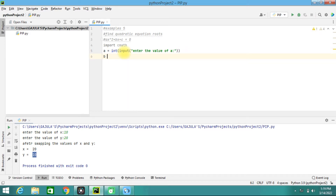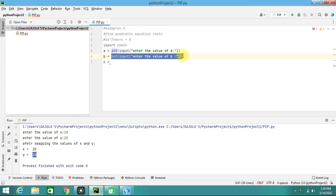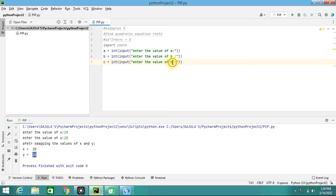Then we are going to take b = int(input('Enter the value of b')). Then similarly, c = int(input('Enter the value of c')). With a, b, and c taken as input, in order to proceed we need to calculate the discriminant.